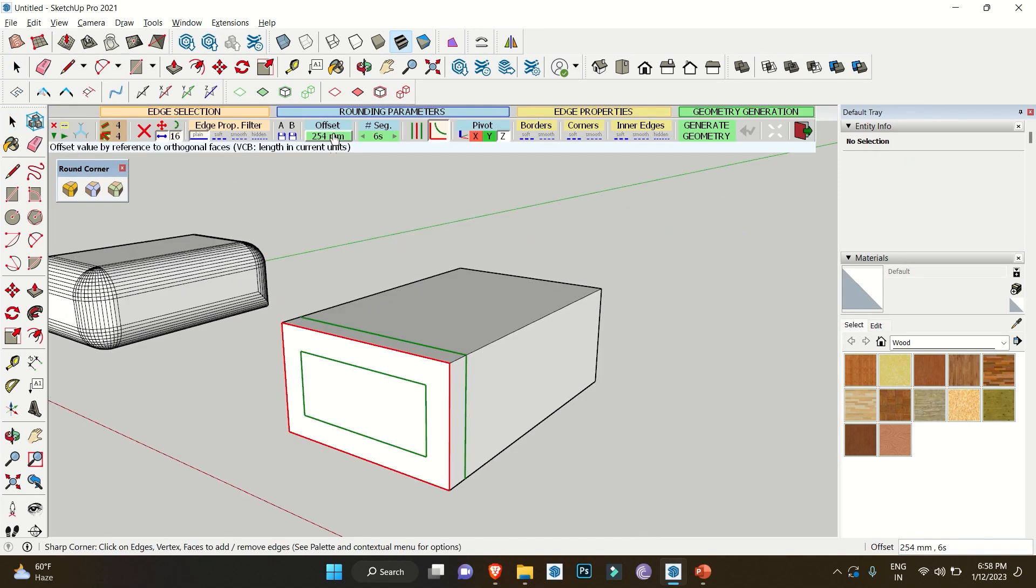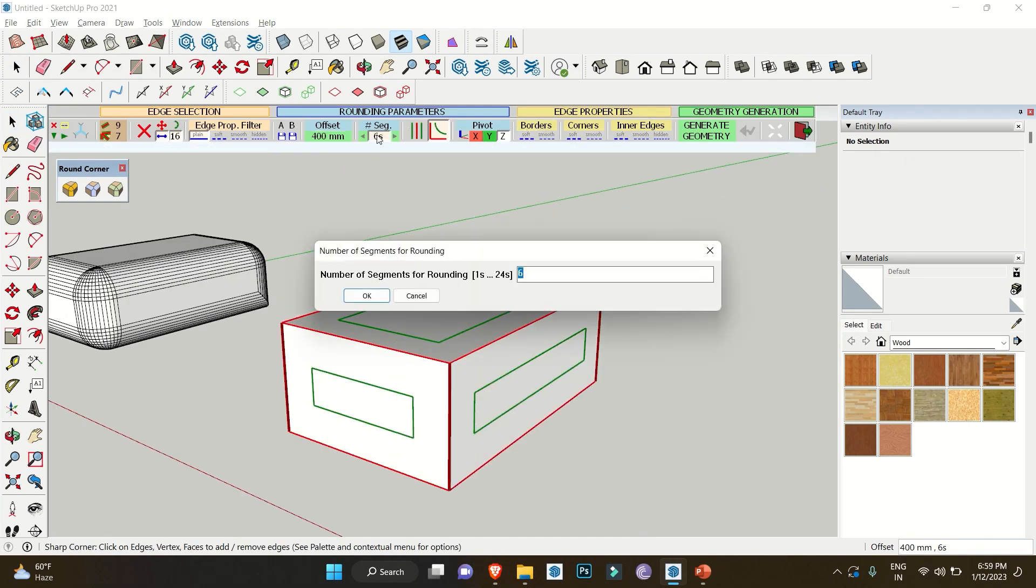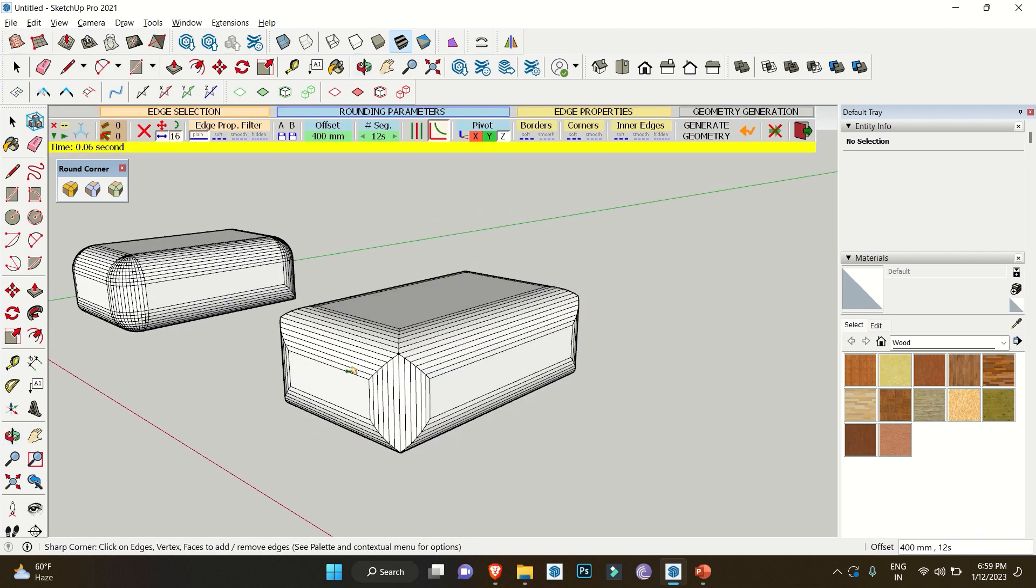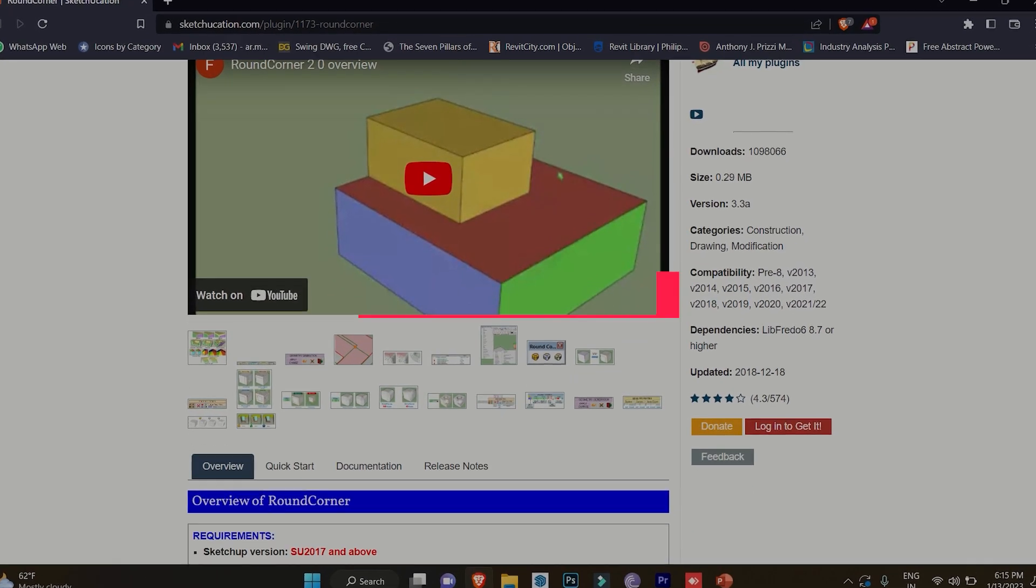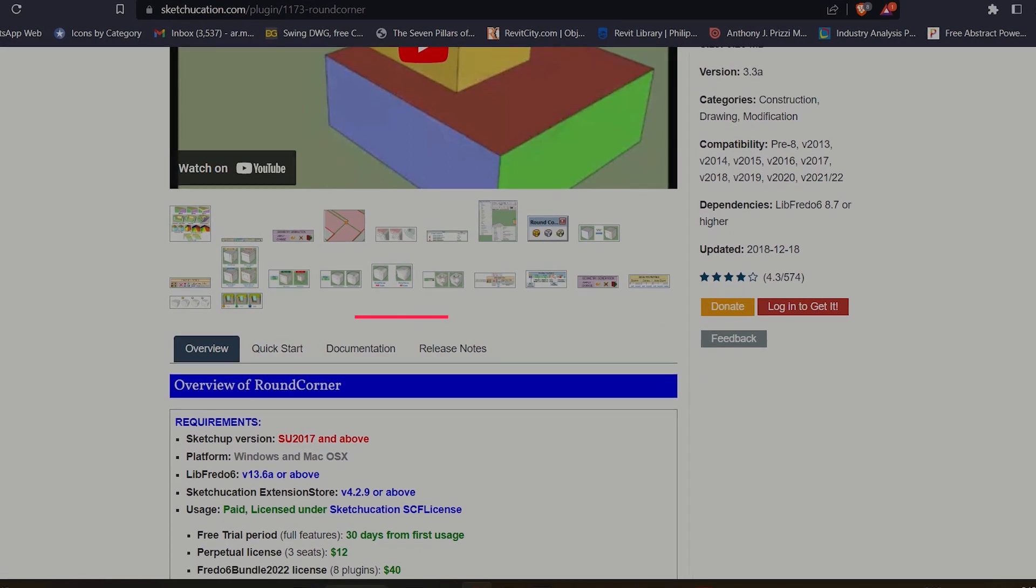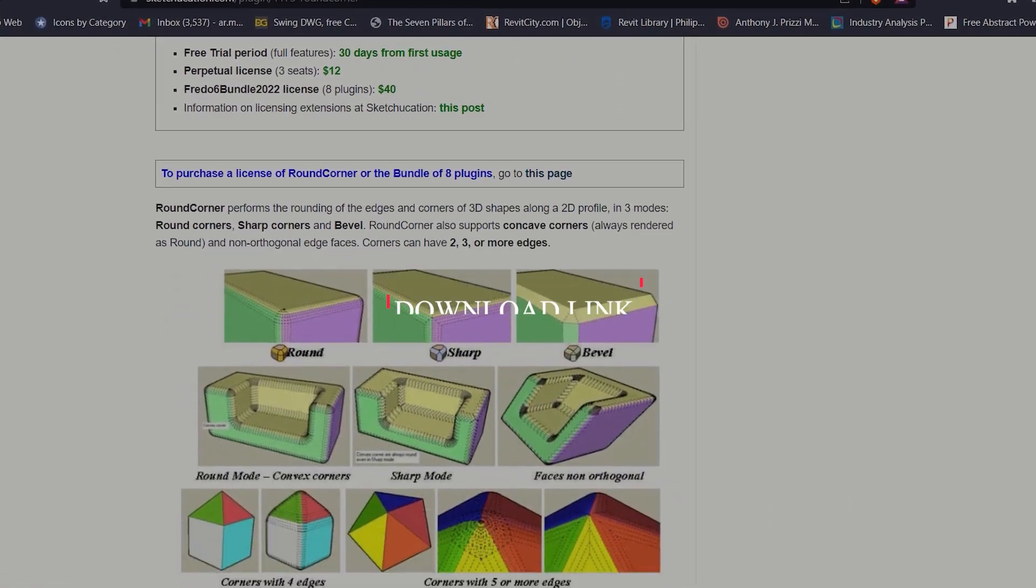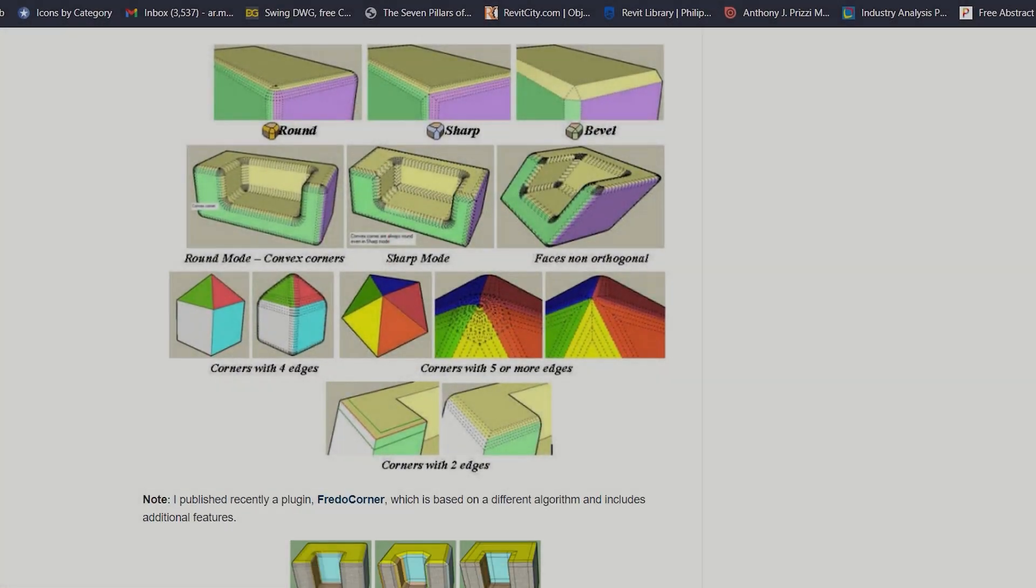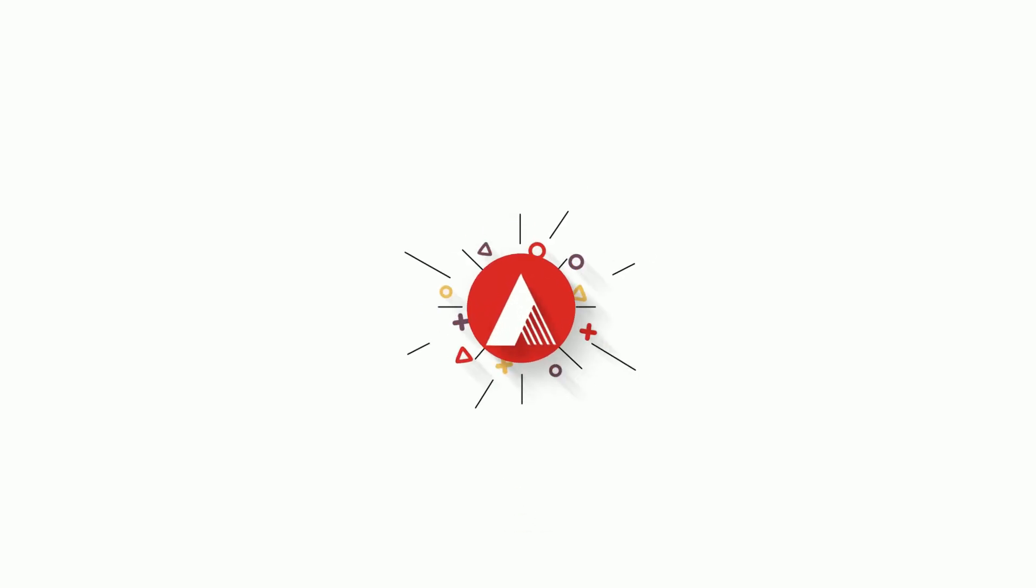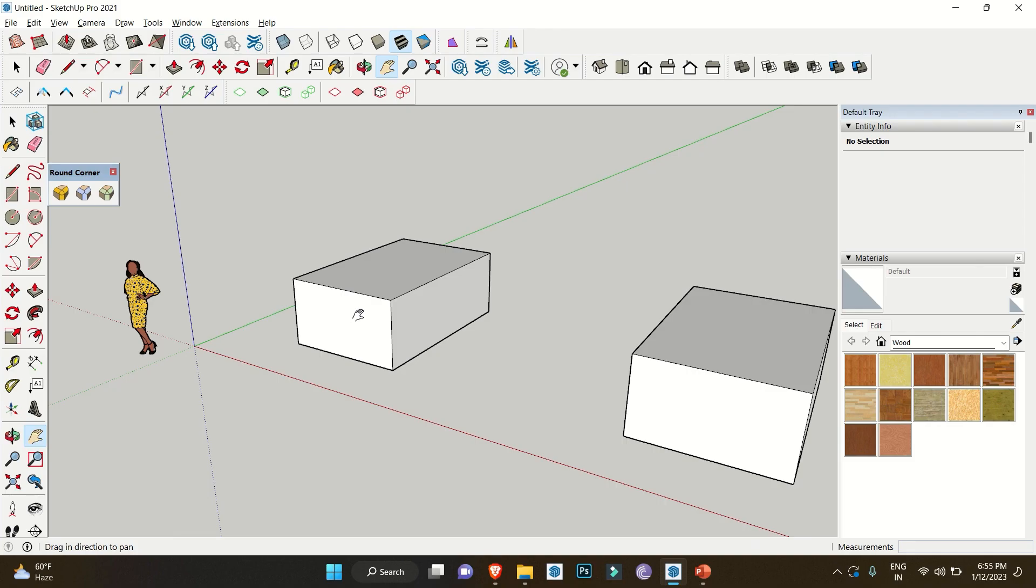Hello everybody, welcome back to the channel. Today we have an extension that will help you make the bevel and round corners in SketchUp. For this we are using this extension with the name of Round Corner, and you can download it with the link in the description below. So without wasting any other time, let's get started.